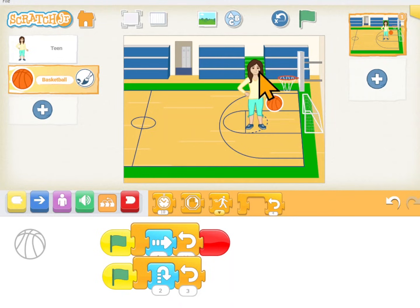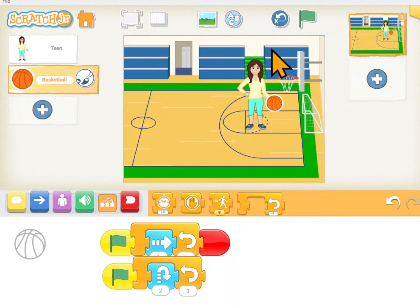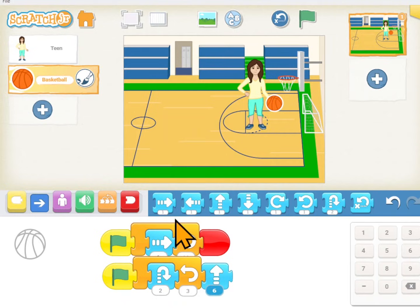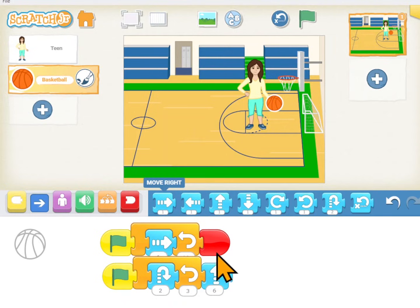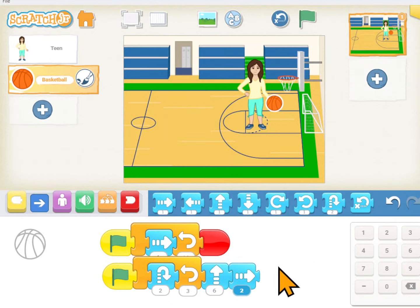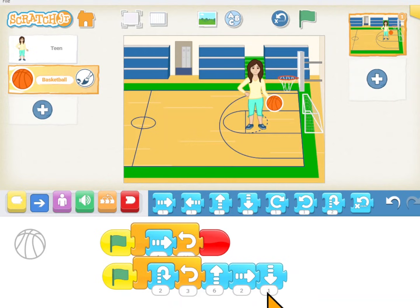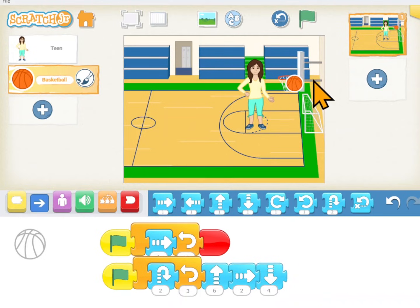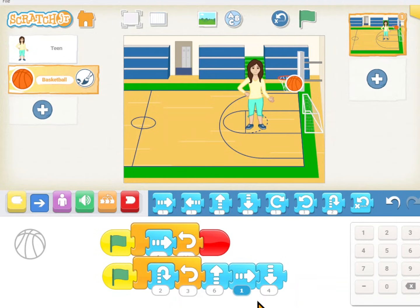Now let's make the basketball — let's let her shoot a goal. After she gets to here it needs to go up and then over and then back down. So up and then over and then back down. Let's see if those numbers are about right. It's a little bit too far right, so let's just make that a 1. And whenever it goes back down, let's make it go back down a lot more than that.